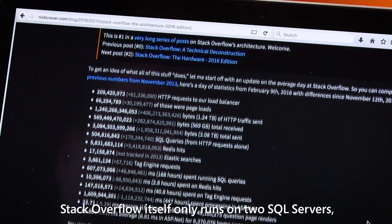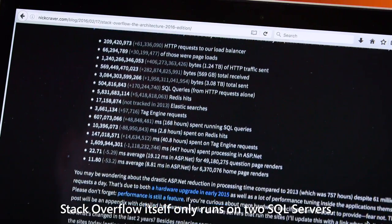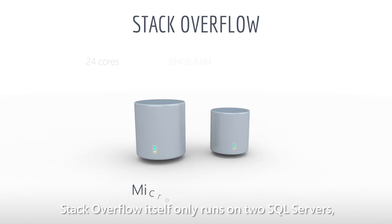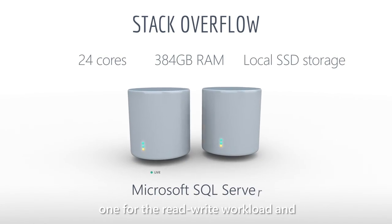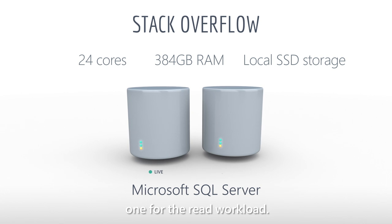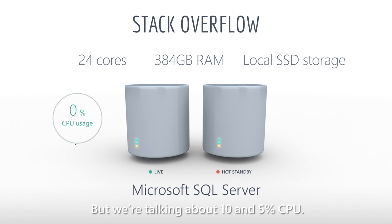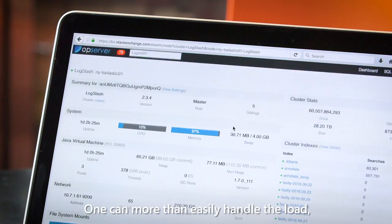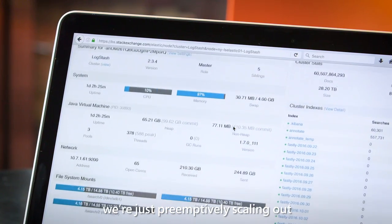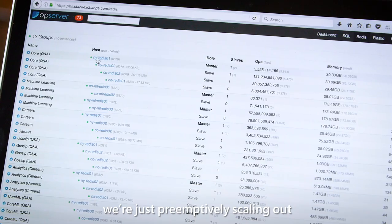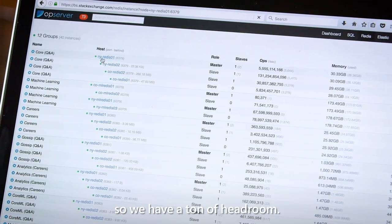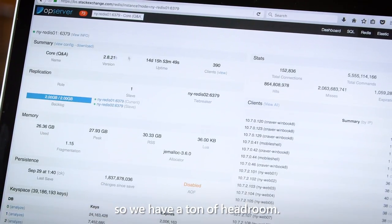Stack Overflow itself only runs on two SQL servers for read-write workload. We're talking about 10 and 5% CPU. One can more than easily handle the load. We're just preemptively scaling out, so we have a ton of headroom.